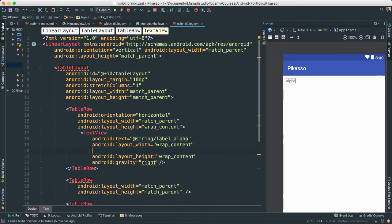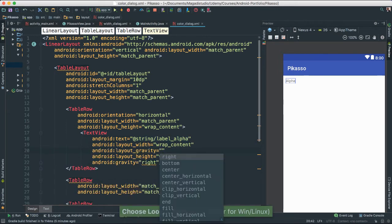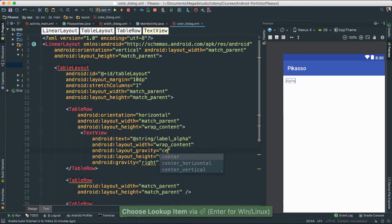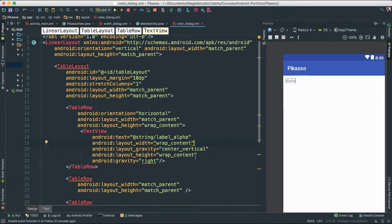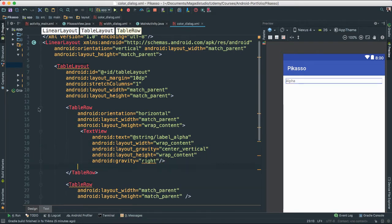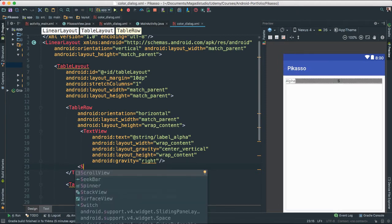Before we go, let's give it a layout gravity of center vertical — it will make sense in a minute. Then right below that, still inside this row, we're going to add a seek bar because we need it.